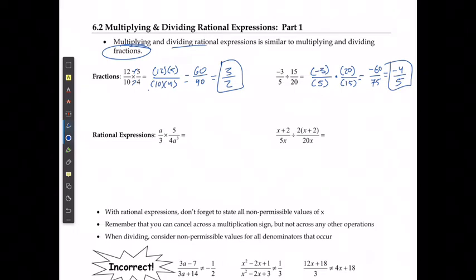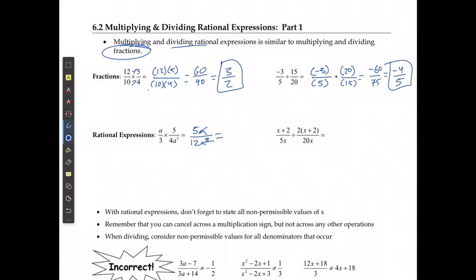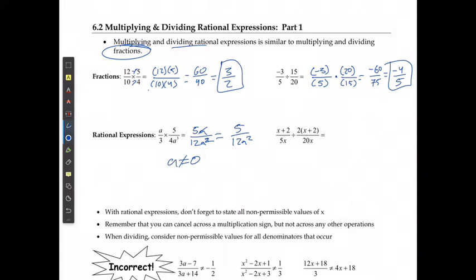If I'm doing it with rational expressions, I'm going to do the same process — multiply straight across the top, so 8 times 5 gives me 5a, and across the bottom, 3 times 4a to the power of 3. Well, 3 times 4 is 12, and then I have a to the power of 3. I can't simplify the 5 over 12, but the a on top and a cubed on the bottom — I can cancel one a from each, and get 5 over 12a squared. I just need to state that a cannot equal 0, otherwise I'll have a denominator of 0.